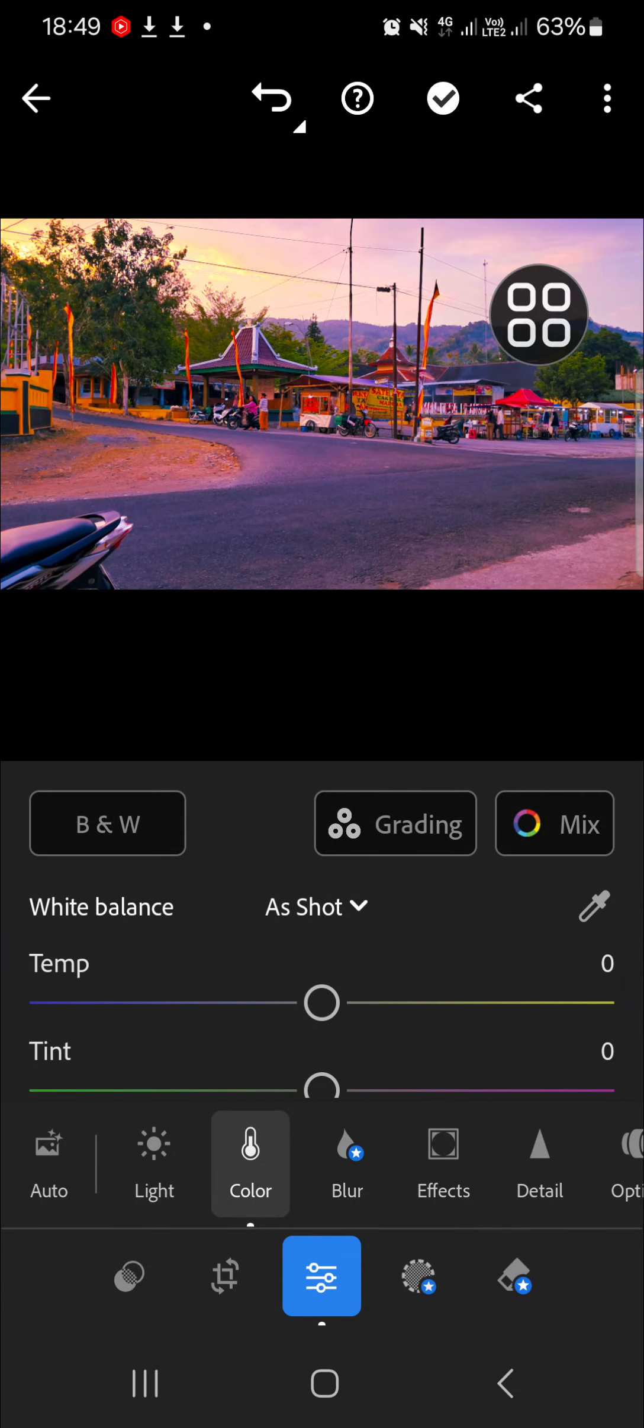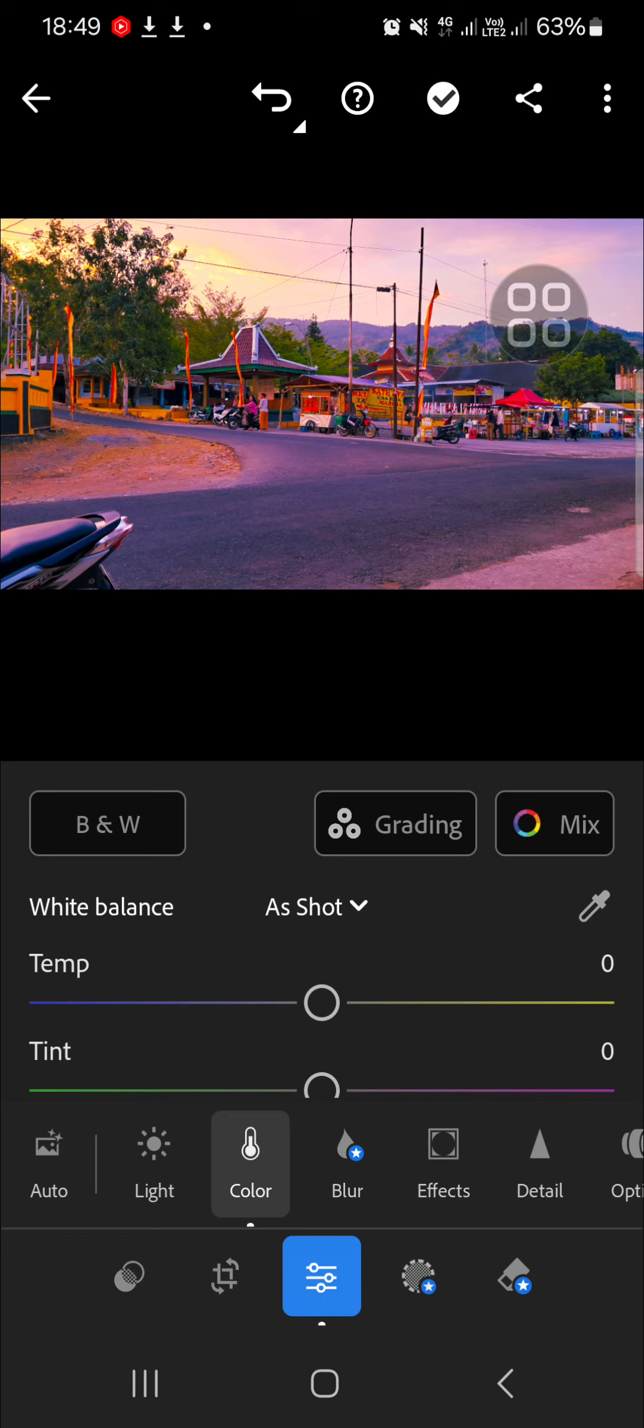All right guys, that's how to do color grading in Lightroom mobile application. I hope this tutorial will be useful for you. Thank you so much for watching and see you in the next video.